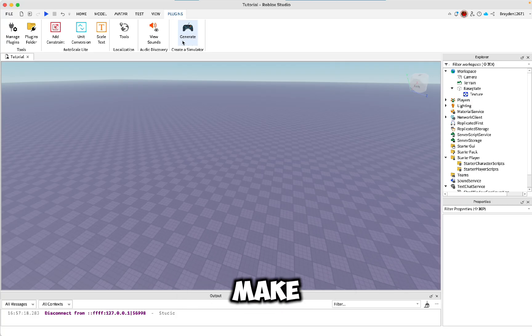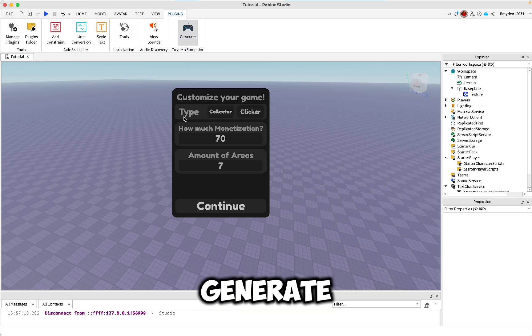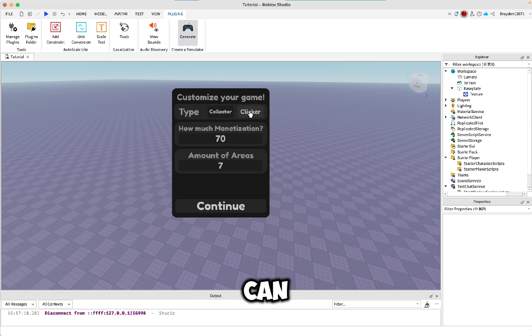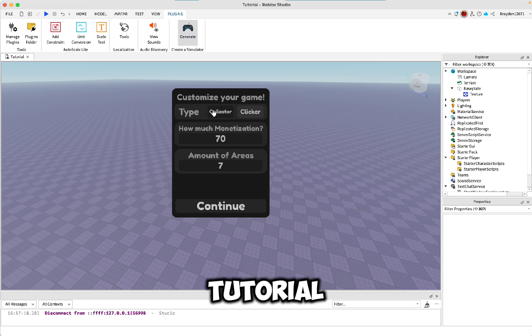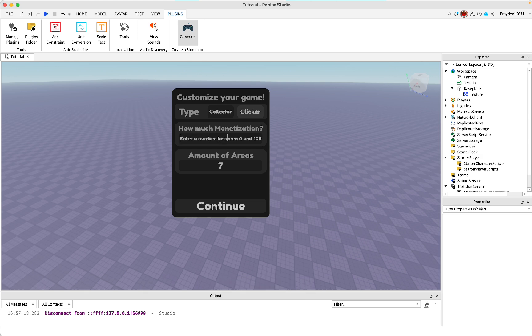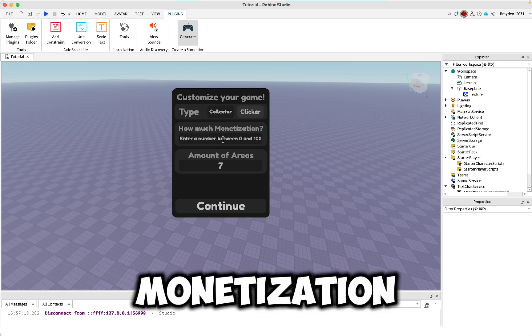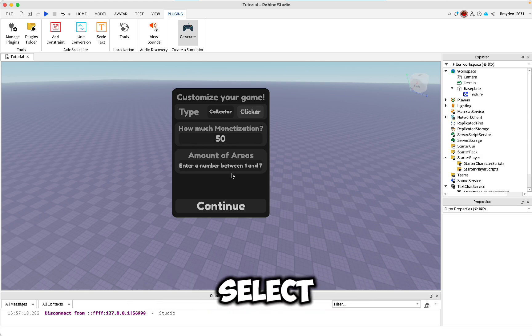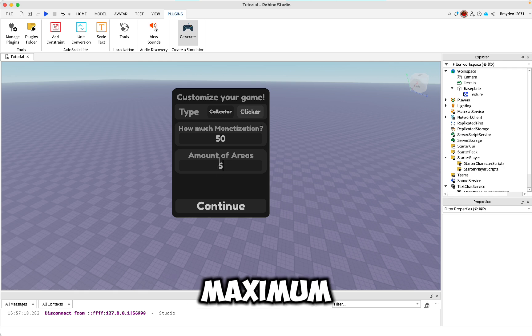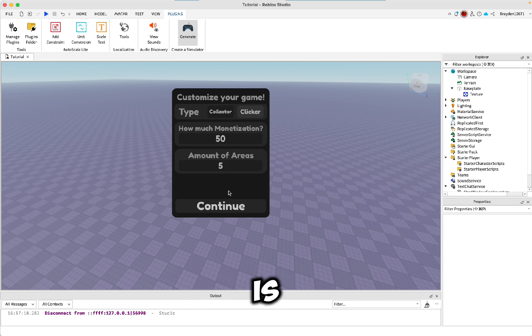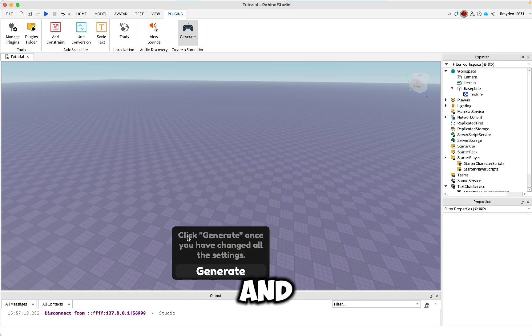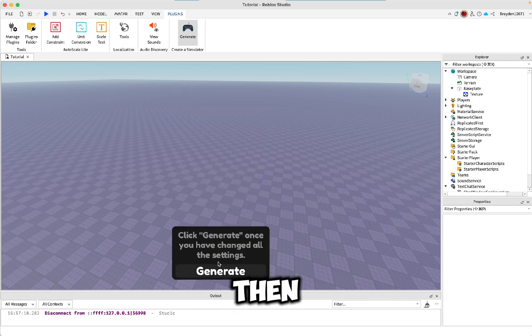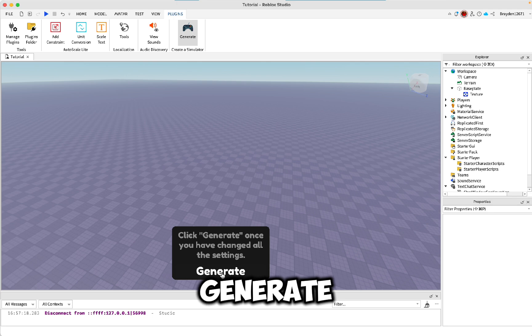Once you've got it installed, make sure you click Generate. Here you can customize it however you want. In this tutorial, I'm going to make it a clicker. You can change the monetization, I'll just do 50. Then select the amount of areas. Maximum is 7, minimum is 1. I'll just do 5. Click Continue, then click Generate.